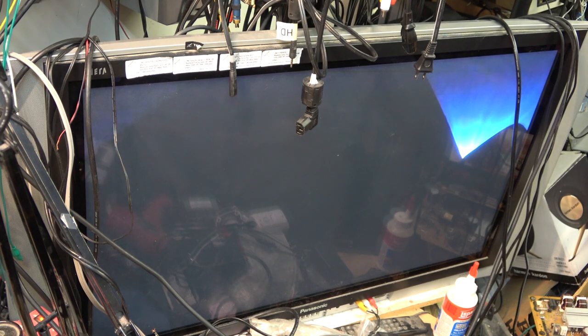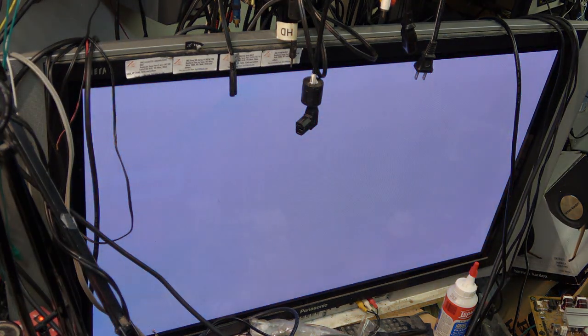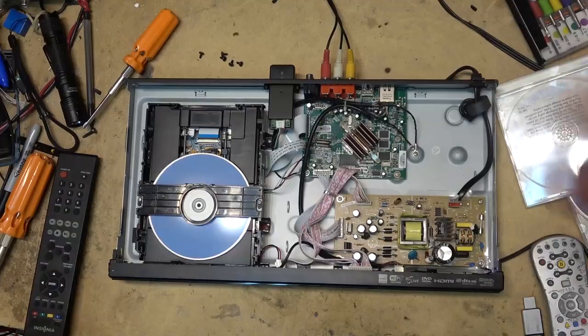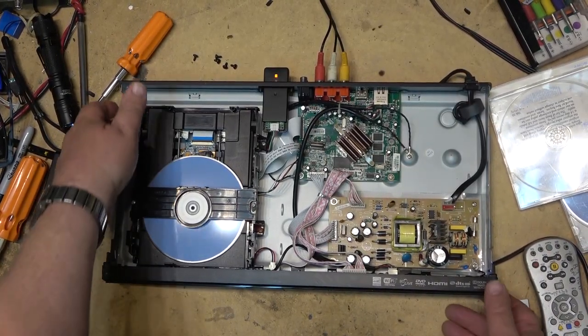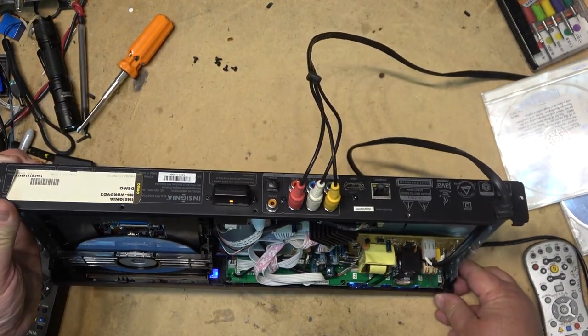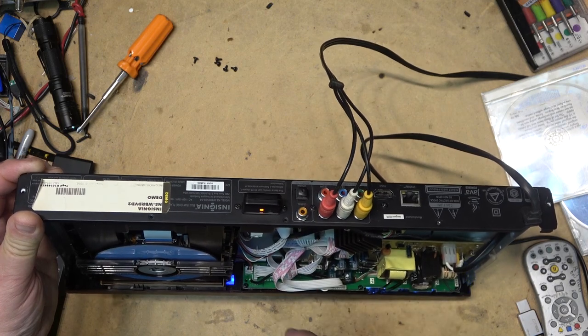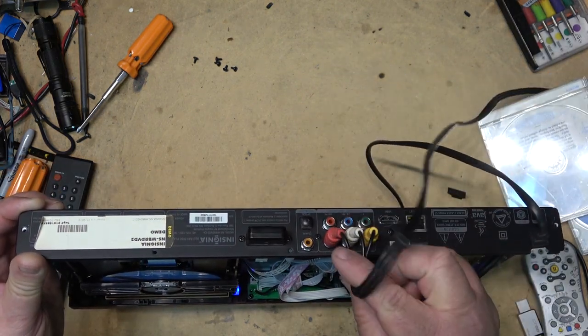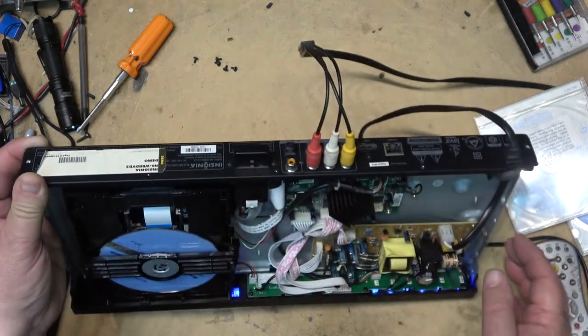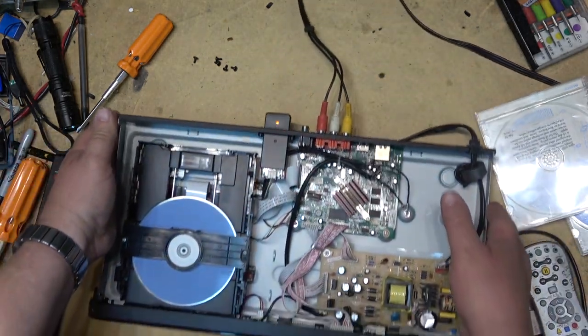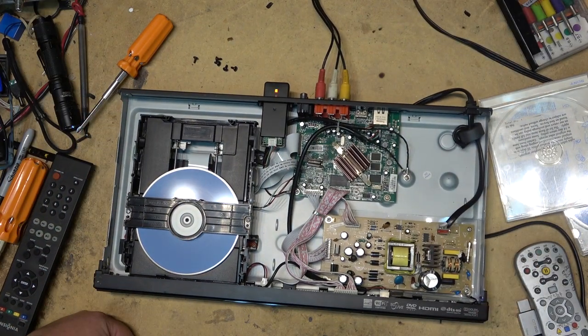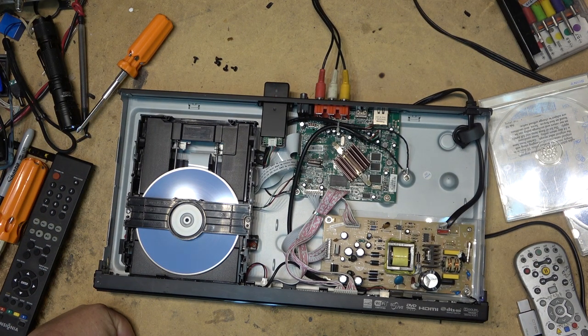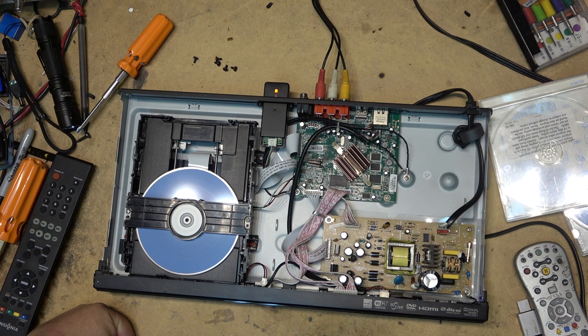But it does everything and it does everything really well. Of course, the beauty of a unit like this is that it has, on the back, you've got optical output, coaxial output, you've got component output, standard audio video output, and of course HDMI. So you can put this on any TV, new, old, it doesn't care. Everything works on this player.